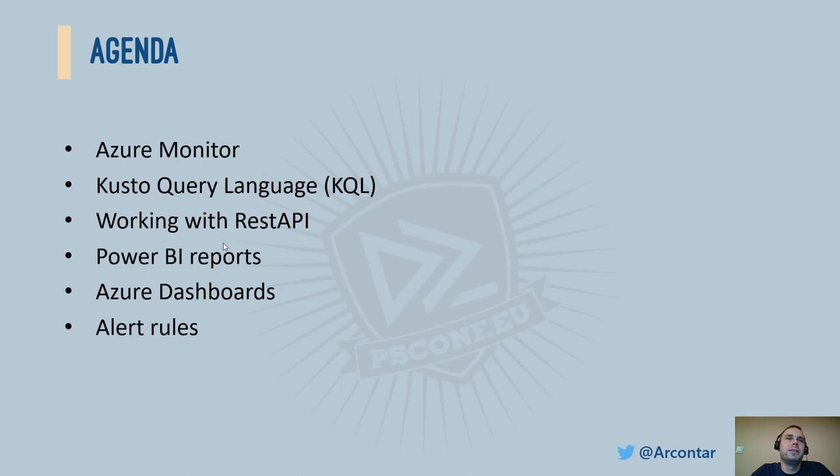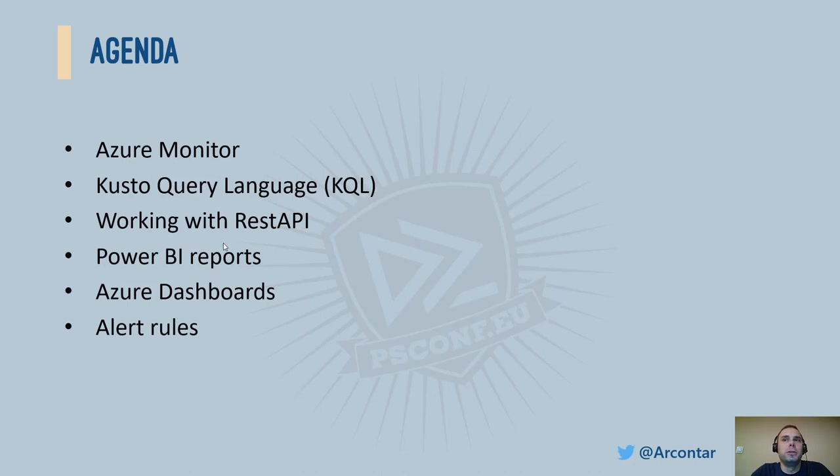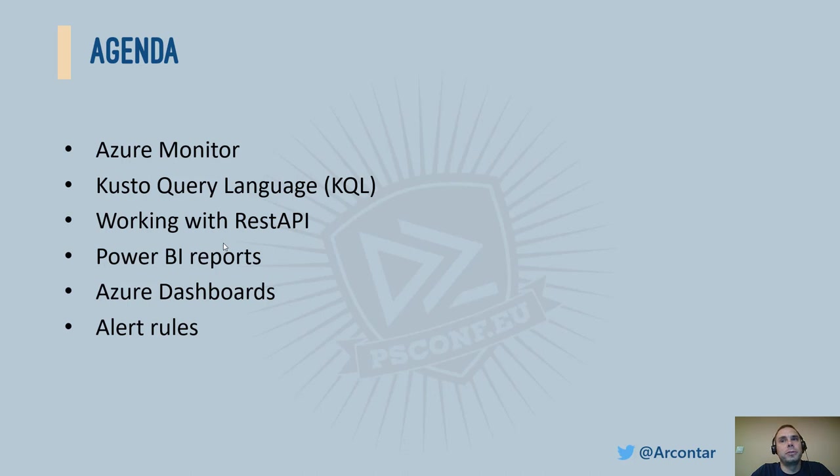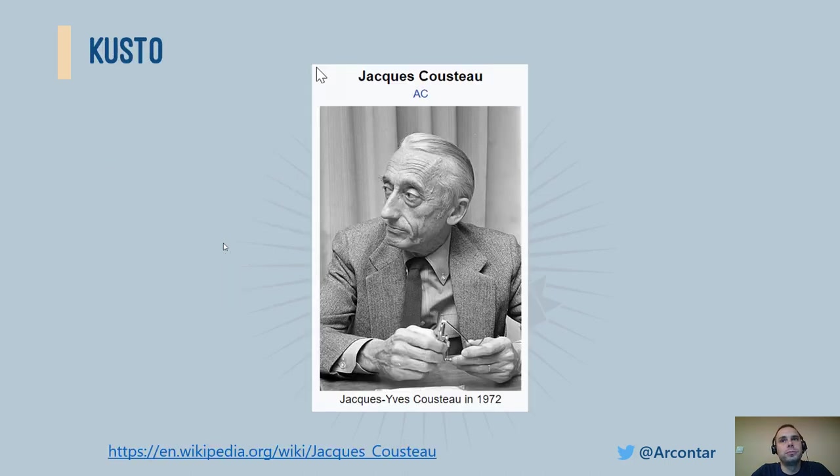What's on today's menu? I'll start with some basic information about Azure Monitor and Kusto Query Language. Then we can begin working with Azure Log REST API, create our first Power BI report and an Azure dashboard. For those who like to keep the inbox clean, we'll look at alert rules.